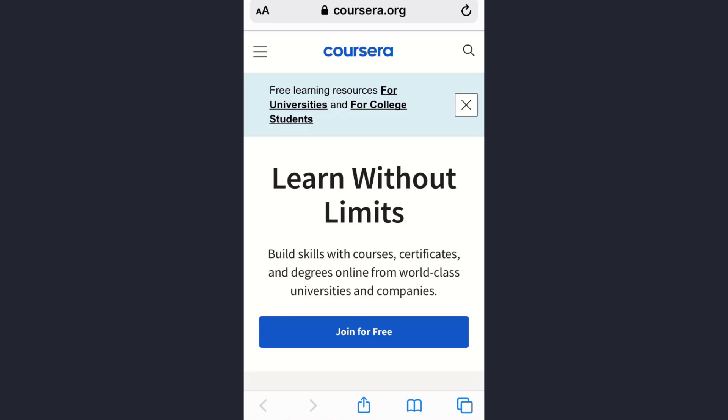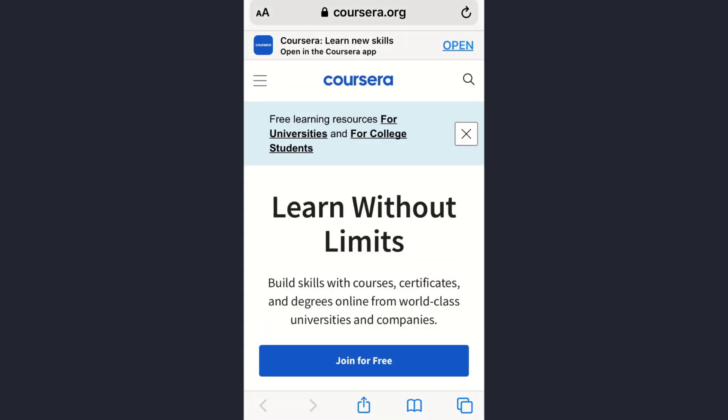Right now I've already opened the website. The official website address is coursera.org. You can use any web browser for this process. Once you are on the home page, you need to first log into your account.